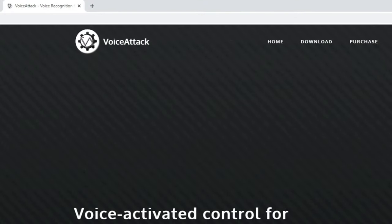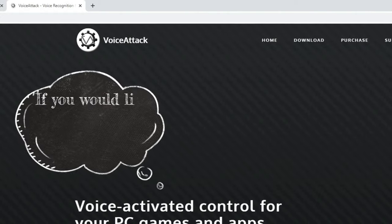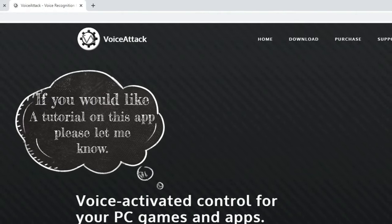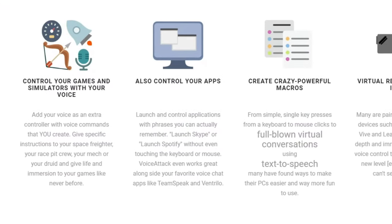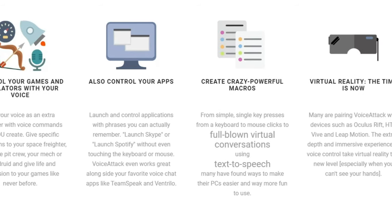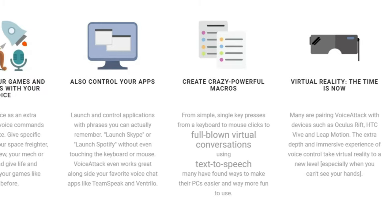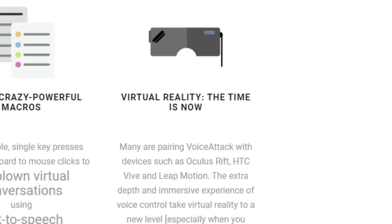The next application I want to go over is VoiceAttack. This is another one of those applications that flies under the radar and not many people talk about it. With VoiceAttack, you can control all of your games and simulators with just your voice. You can add your voice as an extra controller with voice commands that you create, and launch and control applications with phrases that you remember. Many are pairing VoiceAttack with devices such as the Oculus Rift, HTC Vive, Leap Motion, HP Reverb G2, and the Pimax.